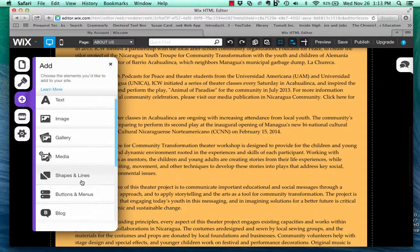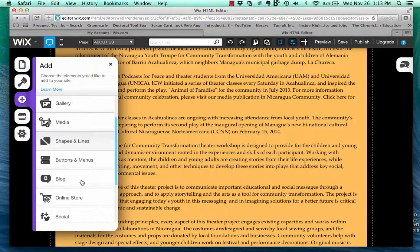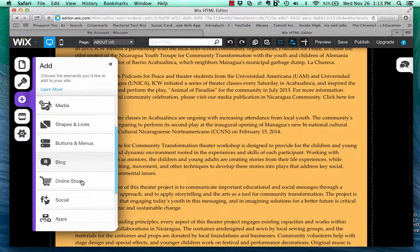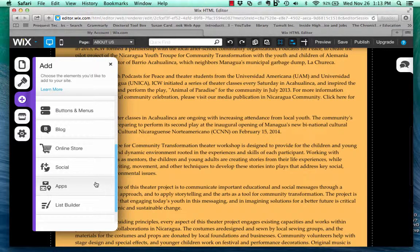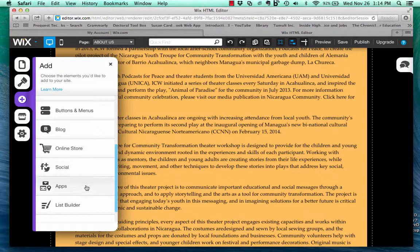You can add shapes and lines, buttons and menus, a blog — important to interactivity — an online store, your very important social media, and different icons for your different social media platforms, and apps.